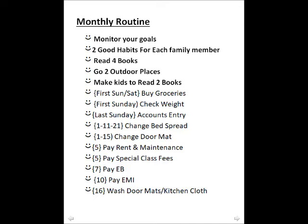We will monitor and try two good habits every month.